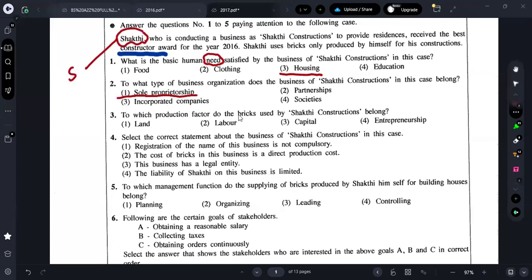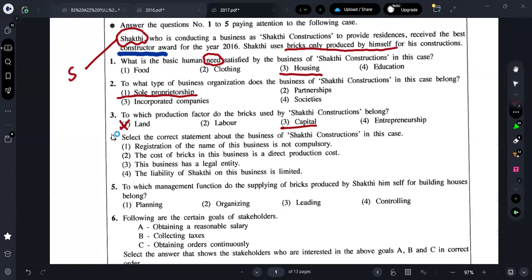The third question asks: to which production factor do the bricks used by Shakti Constructions belong? Shakti uses bricks produced by himself. These bricks are produced by a human. Anything produced by a human and used in the production process we consider as capital — not land, because the brick is not falling from the sky. Anything produced by a human is considered capital.